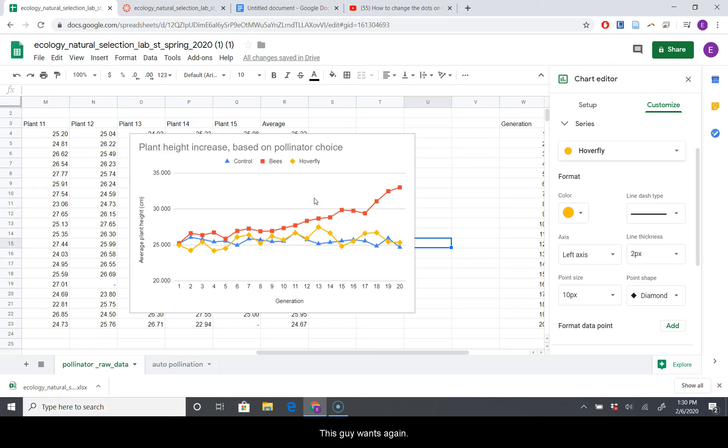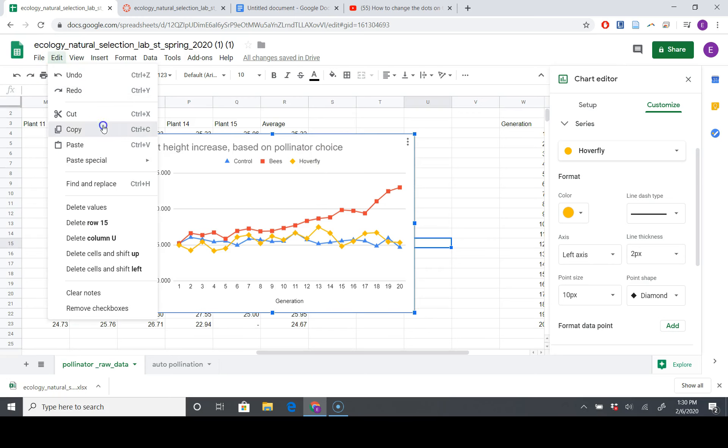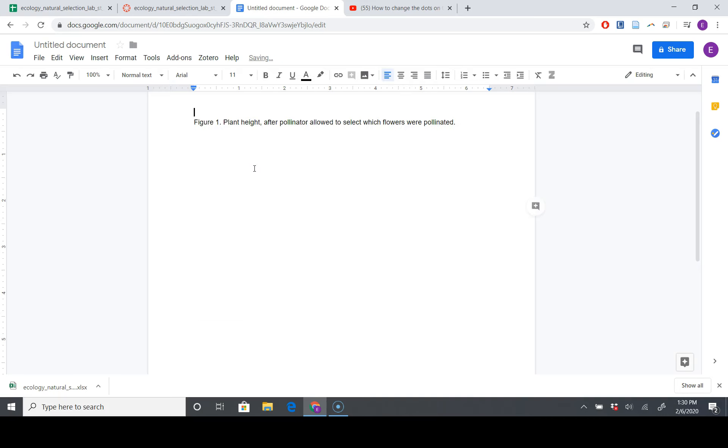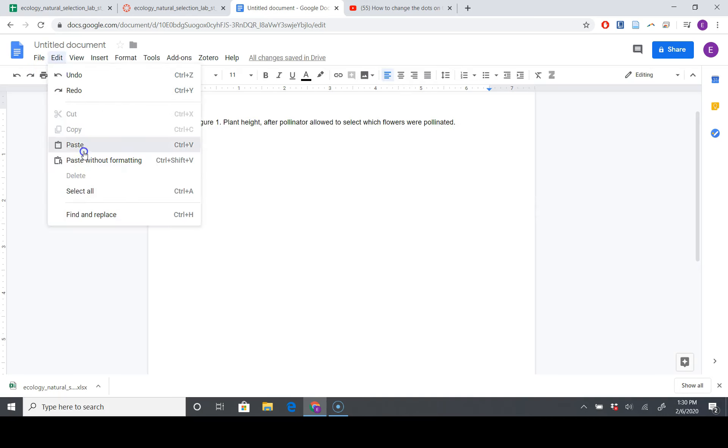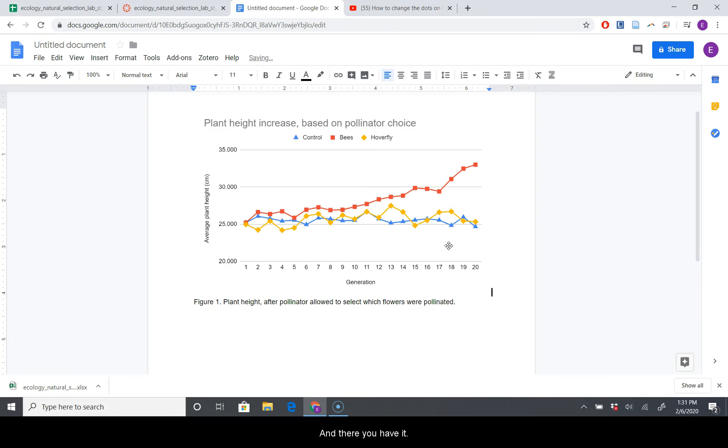And we're just going to grab this guy once again. Edit, Copy, Edit, Paste, Paste unlinked yet again. And there you have it.